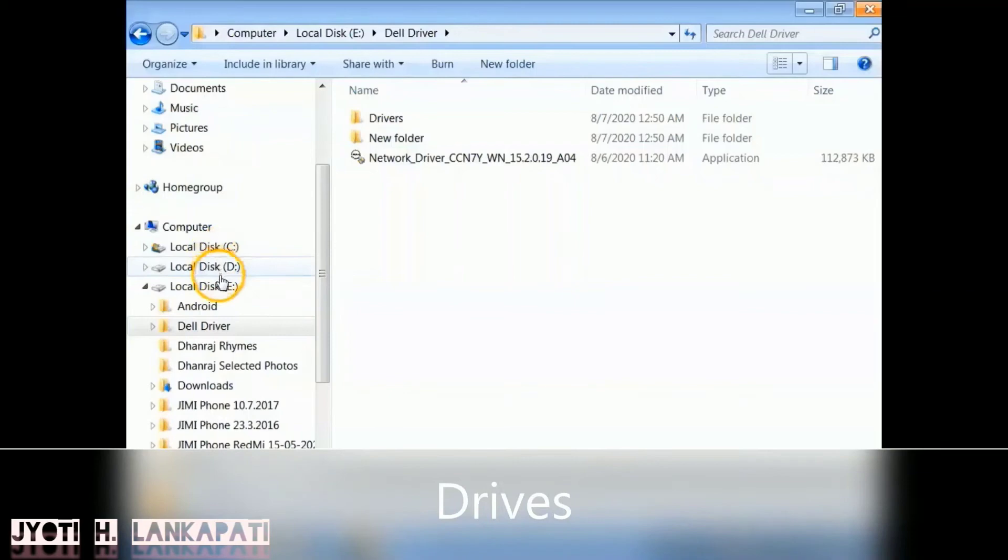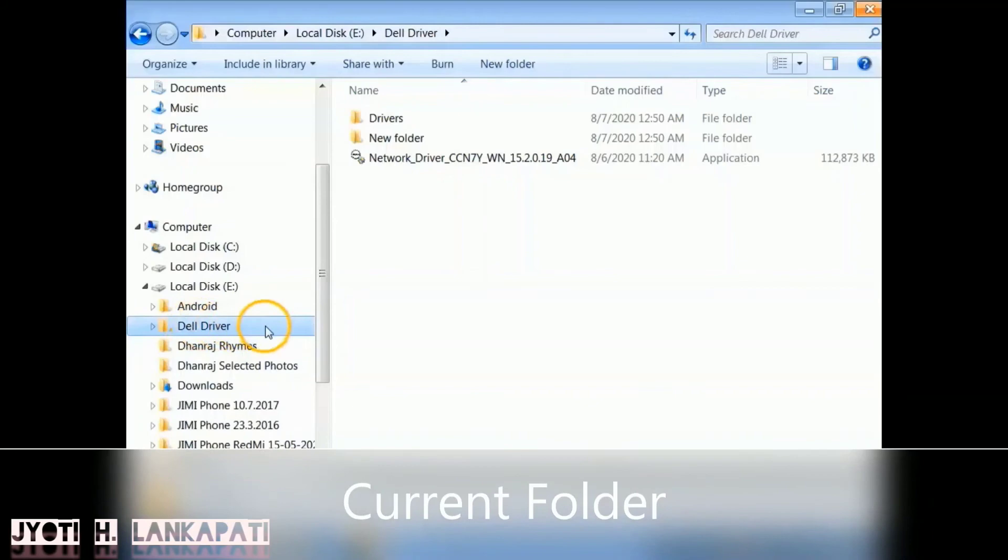Now let's see the Drives. The drives are nothing but the hard disk of your computer. So here my computer is divided into three hard disk drives: C, D, and E.